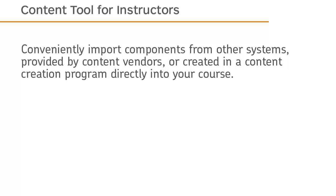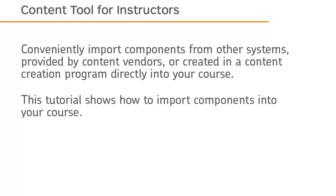Conveniently import components from other systems, provided by content vendors, or created in a content creation program directly into your course. This tutorial shows how to import components into your course.